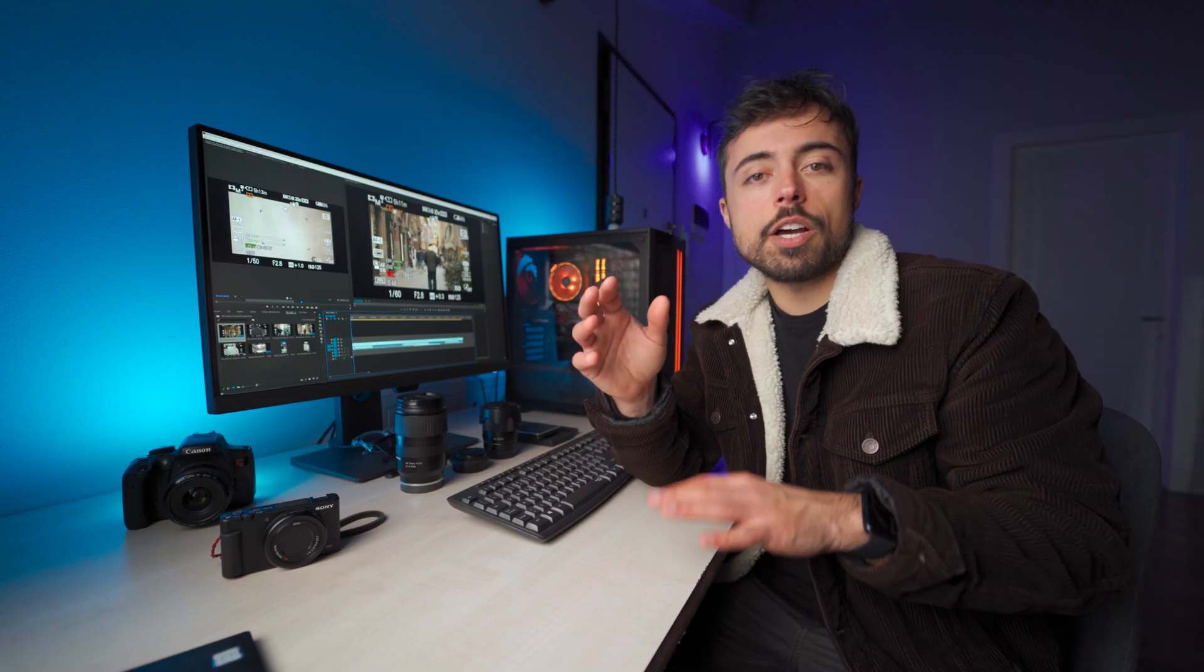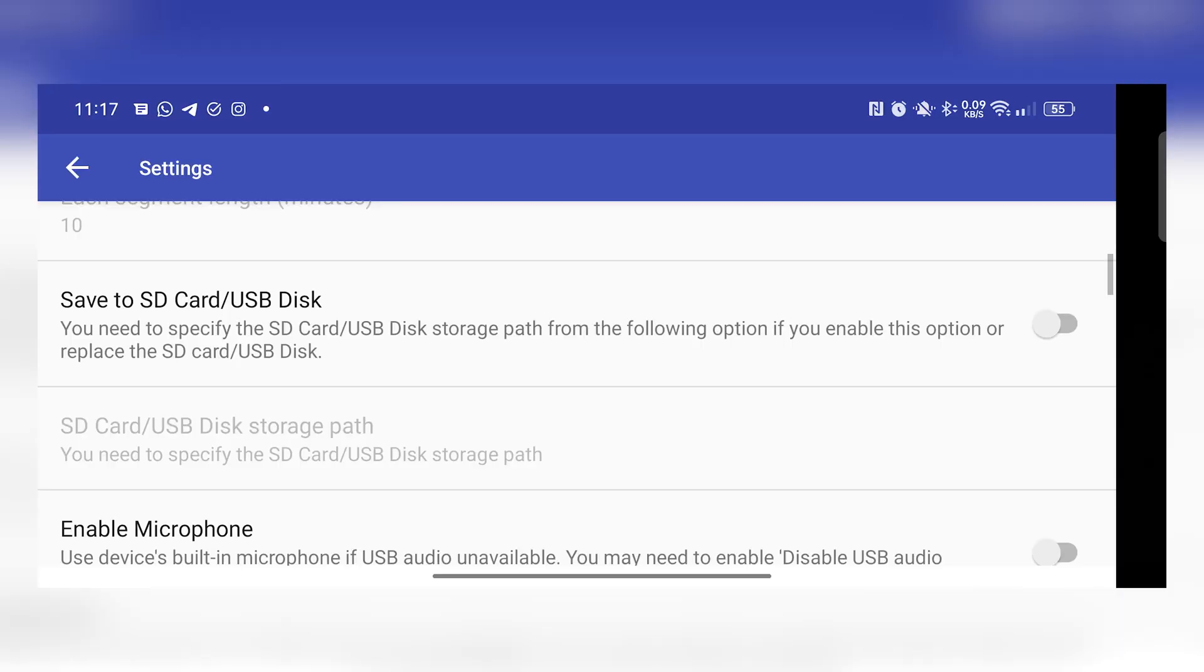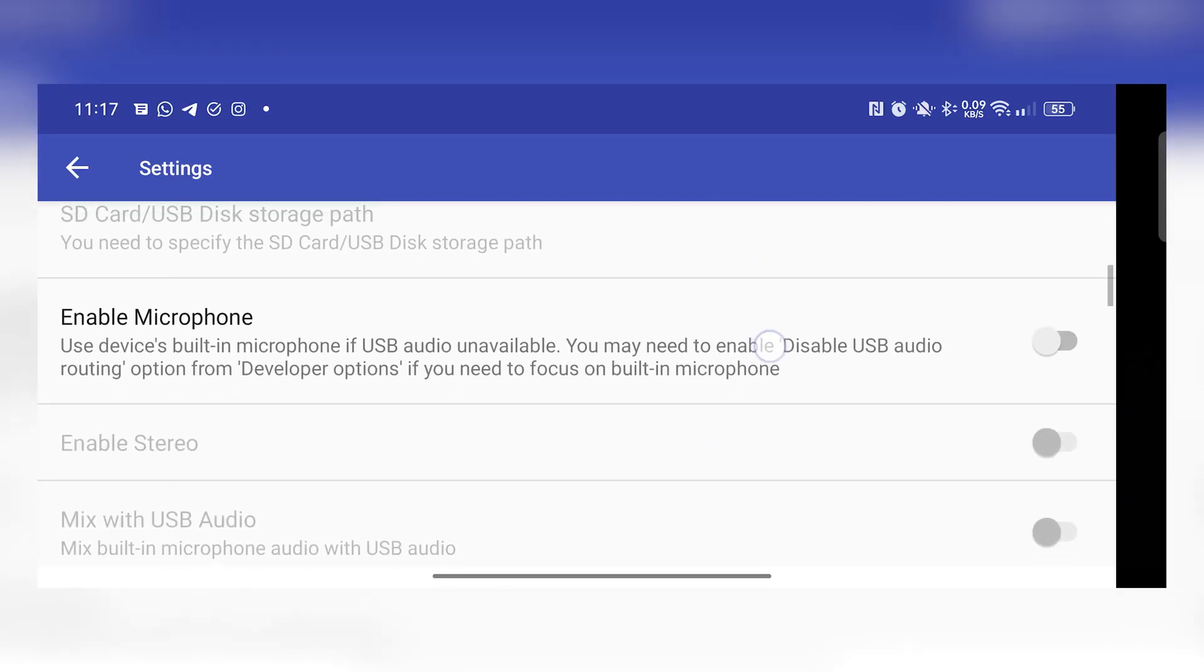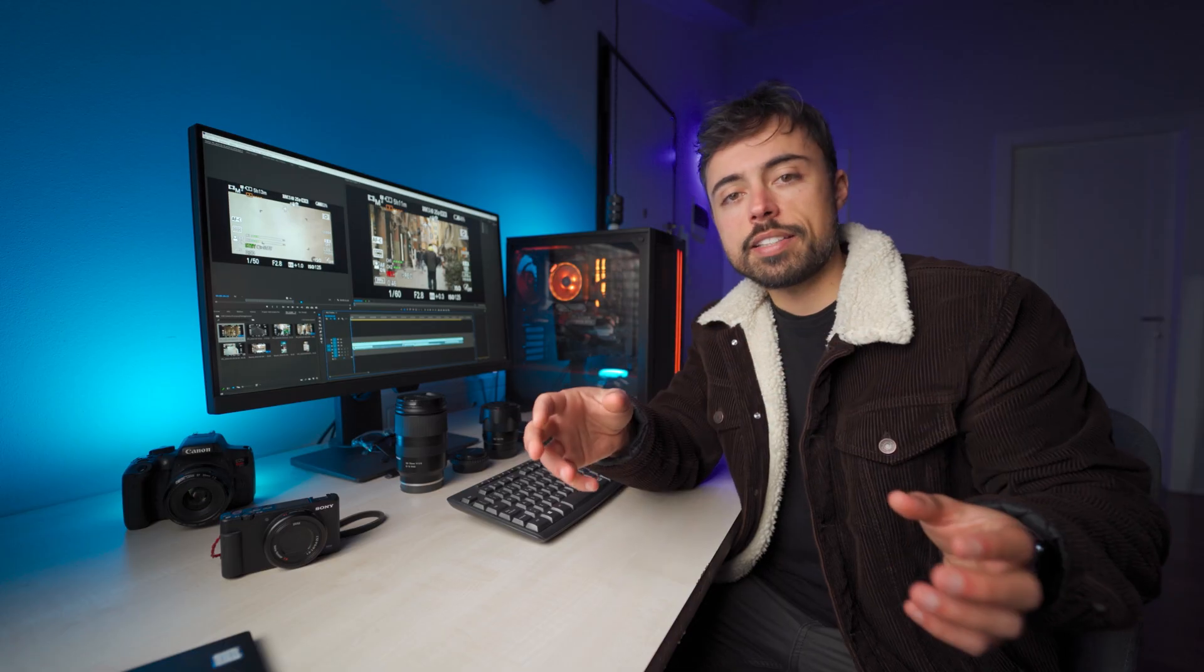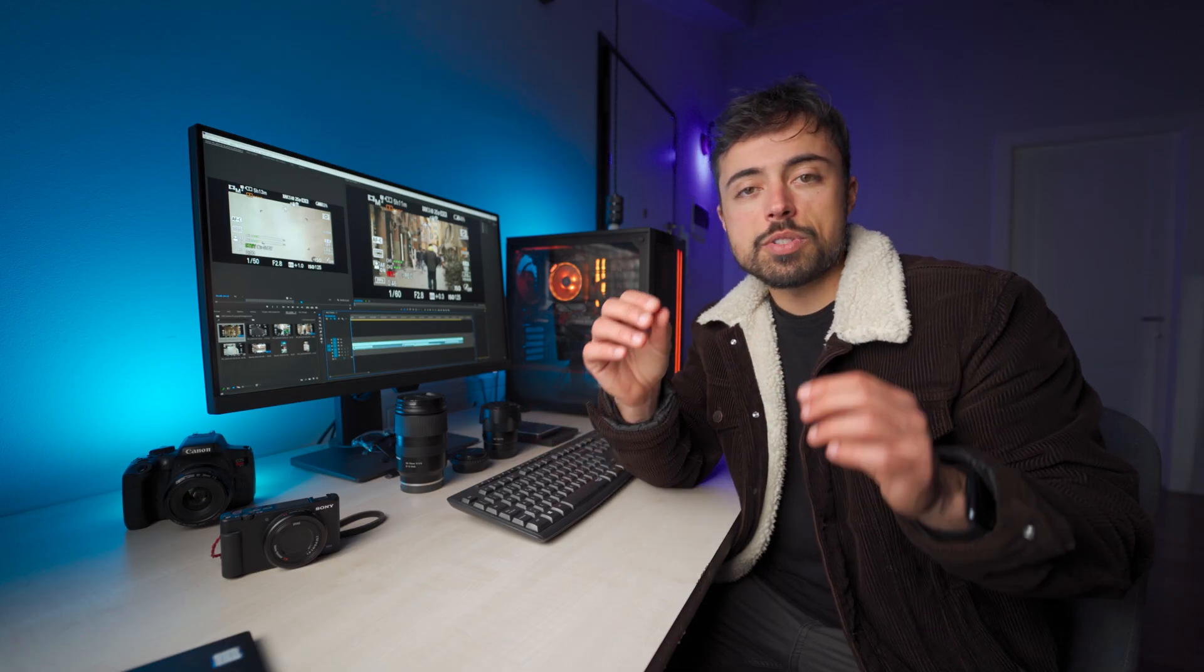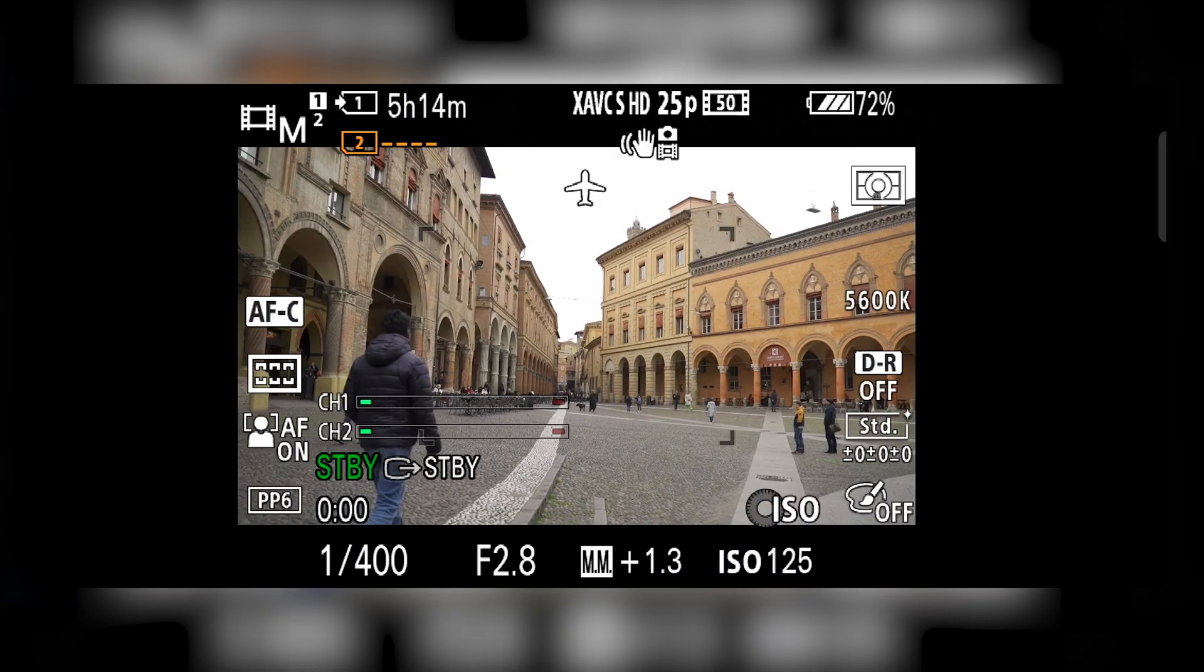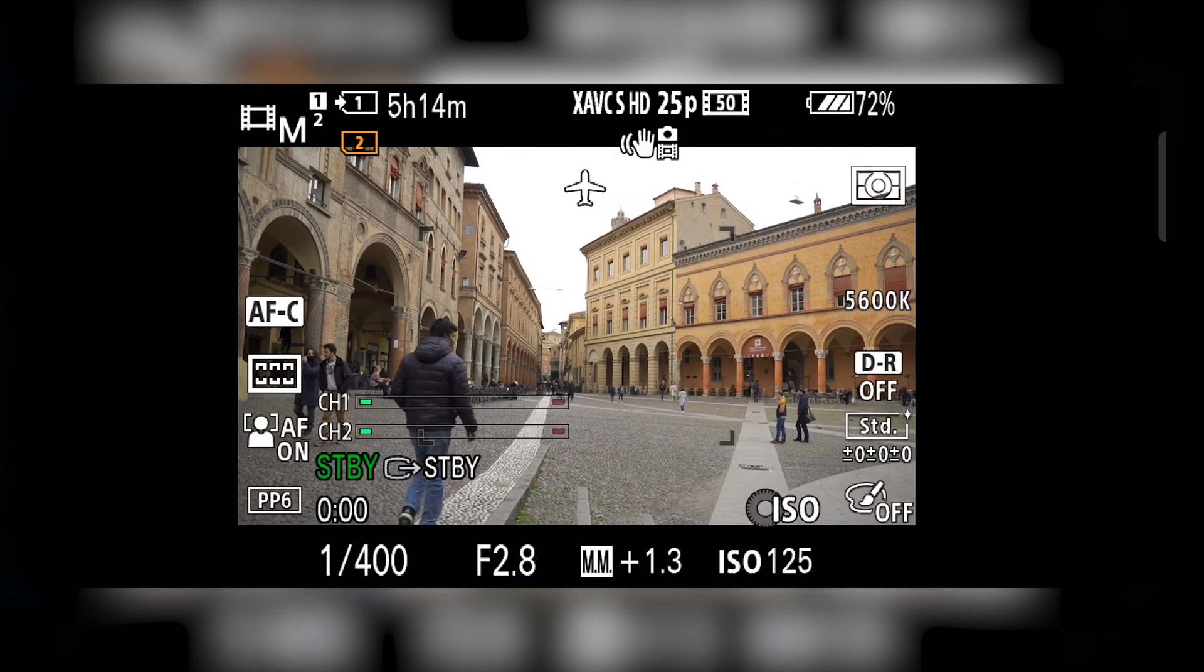And by default, the audio that is coming is going to come from the camera through the USB cable. If you want to override that and use the audio from the phone itself, you can do it in the settings.